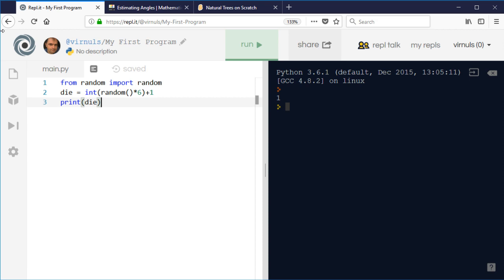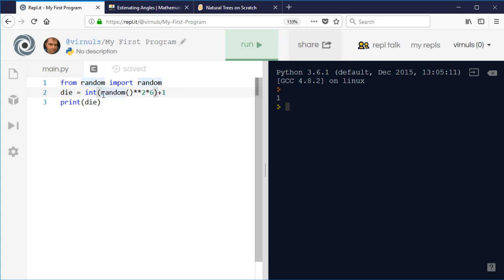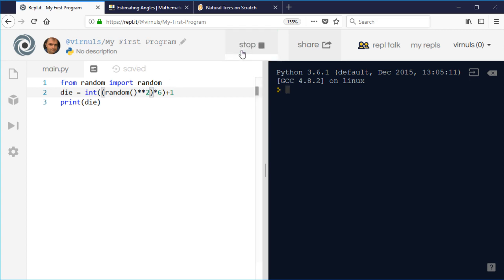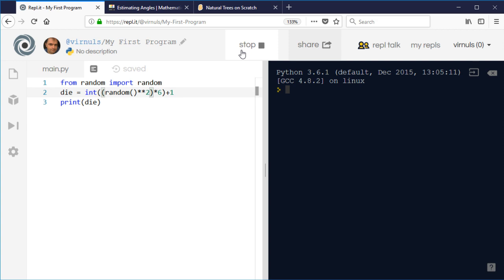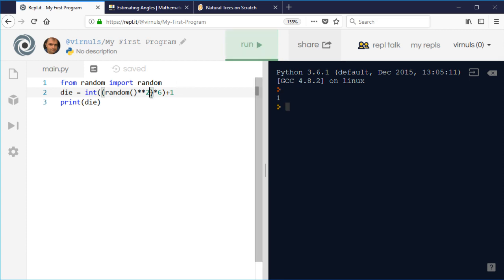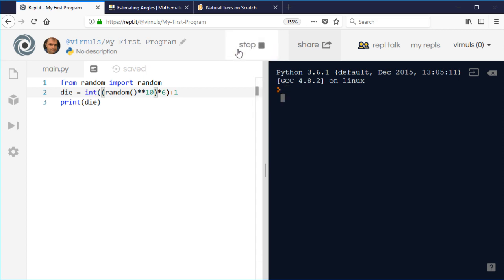If I take my random number from 0 to 1 and I square it before I do anything else with it - I'm just going to put that in brackets to make it more readable - it's going to square it first and then multiply it by 6. If I run this now it should skew it towards the lower numbers. Maybe it'd be more obvious with a bigger number. If I cubed it, it would exaggerate the effect even more. If I raise it to the power 10, we're nearly always getting a 1 now.